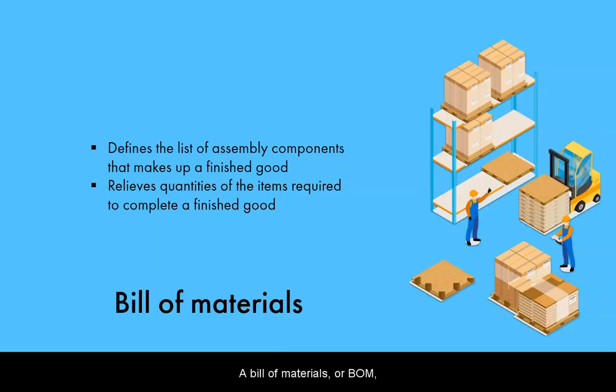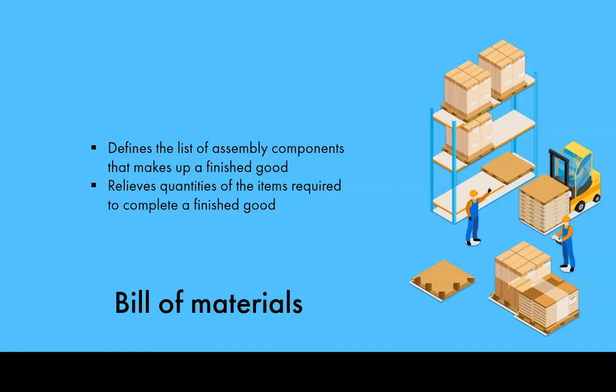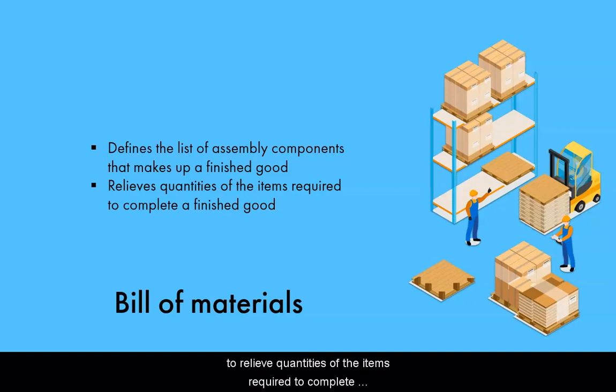A bill of materials, or BOM, is the list of assembly components that makes up a finished good. On a build transaction, SOS Inventory uses the BOM to relieve quantities of the items required to complete that finished good.